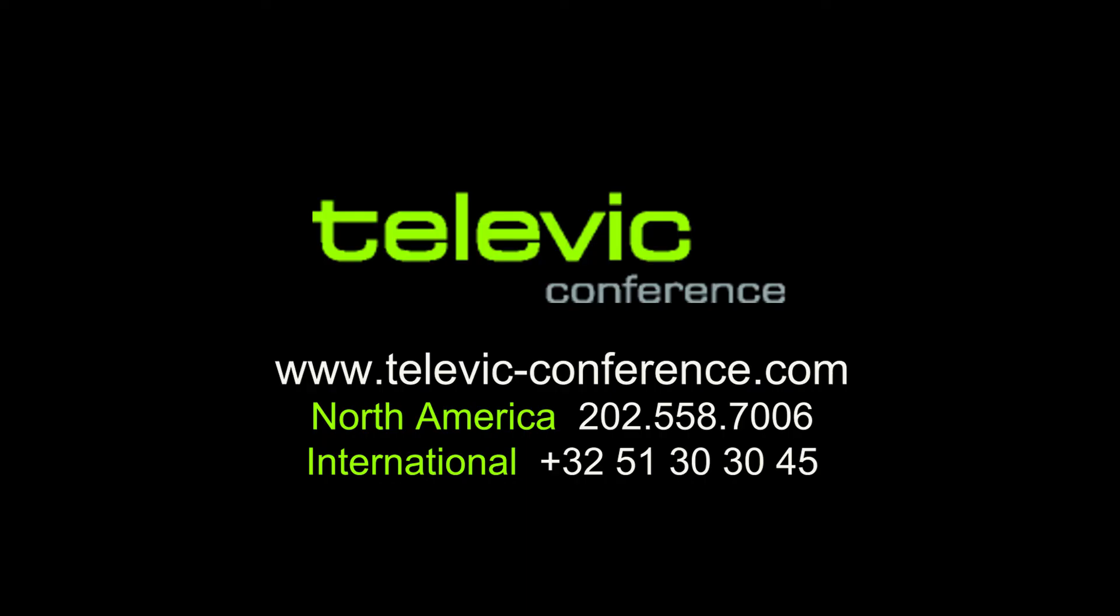For additional information, please visit www.televic-conference.com.